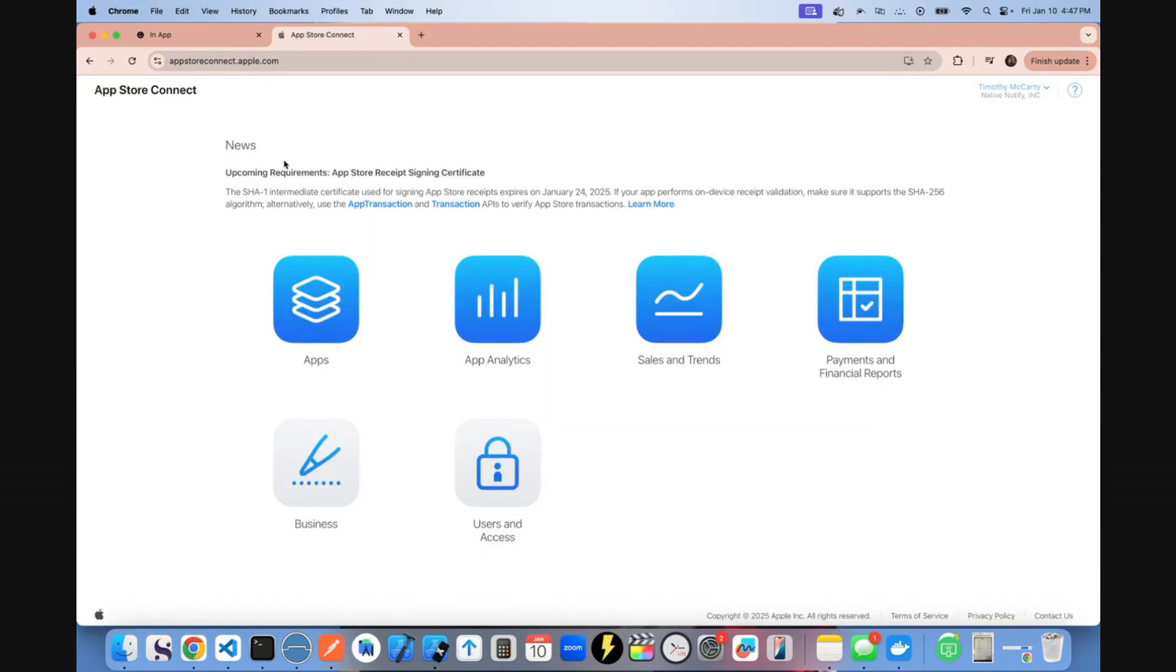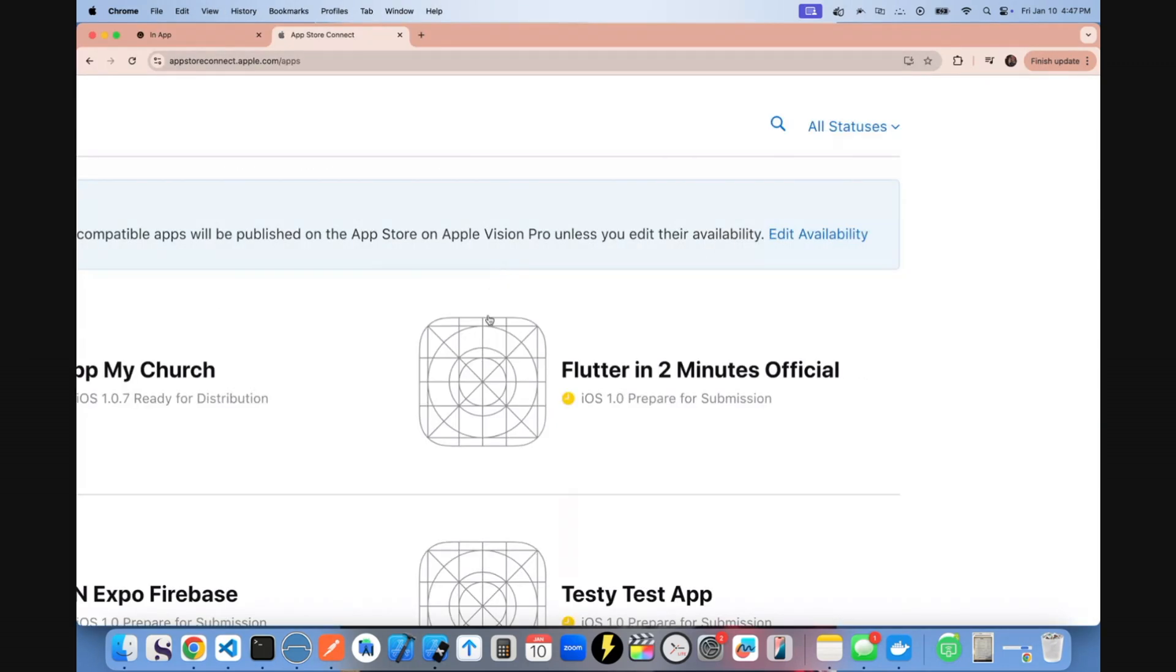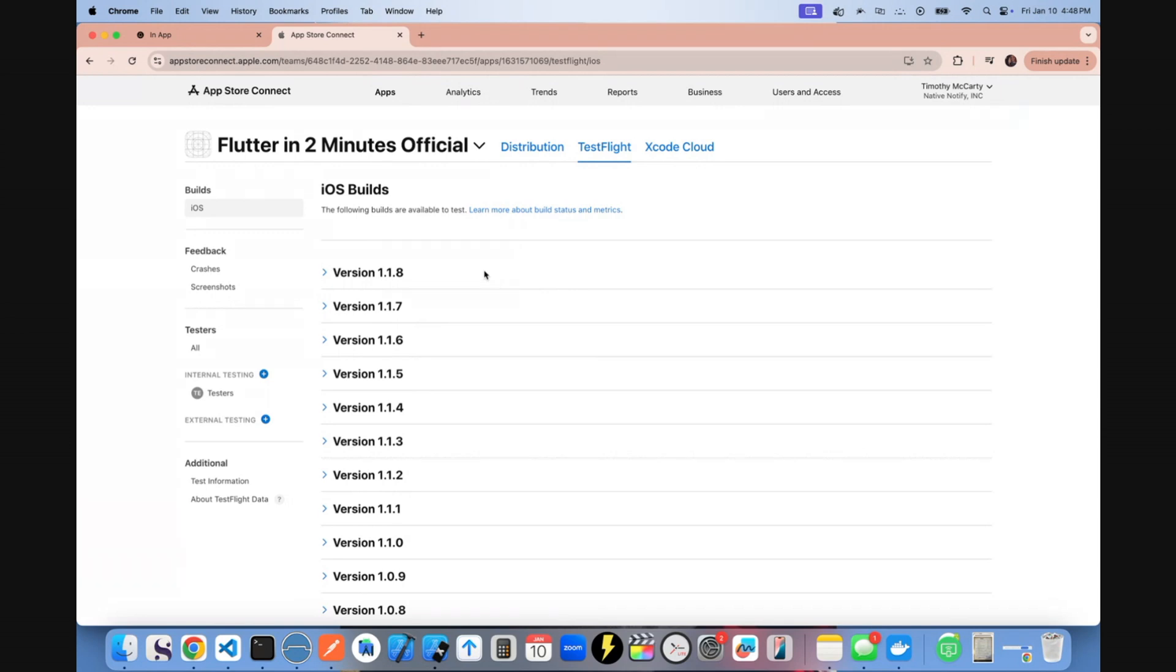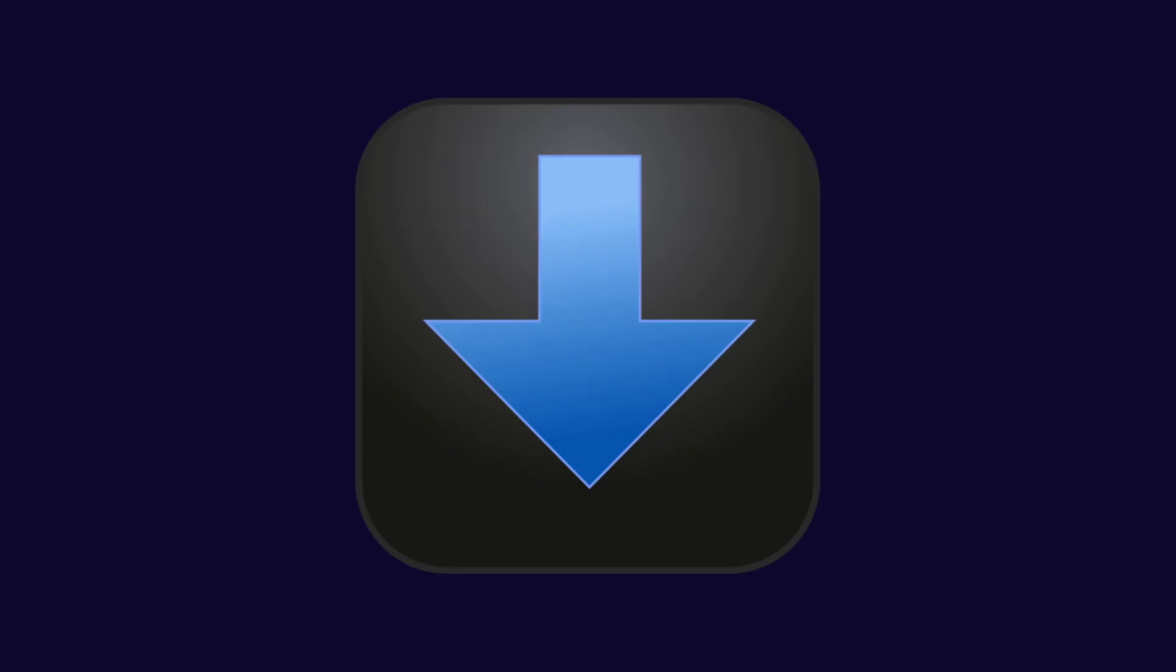Then once you go to your App Store Connect dot apple dot com account, you can find your app, click on it, and then you can come over here to TestFlight and you'll see the latest version that you just uploaded here. You'll probably have to click on a button that says something like manage and then OK.